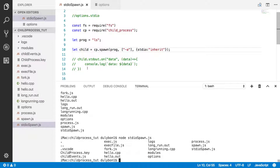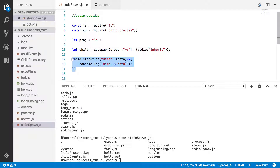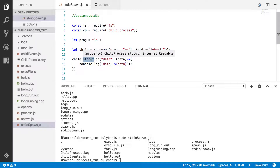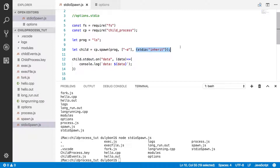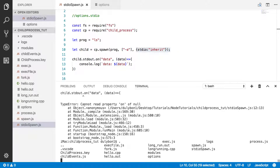But if I were to listen for the data event on that standard out stream, I will get an error because that standard out stream is null. When we do this we're telling Node we don't expect to be using the standard out, standard error, or standard in of that child — we're going to be using the parent's. And you can see if I run this, we get an error because that standard out is null.